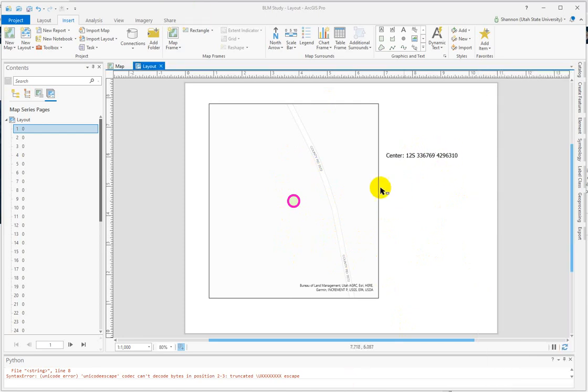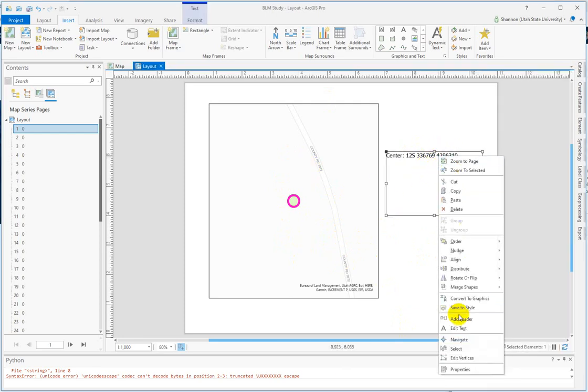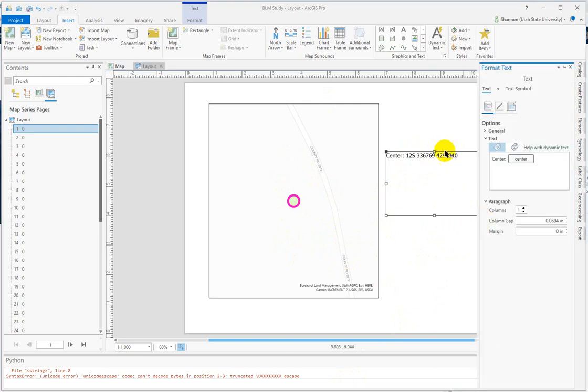On second thought, you might want to put units in here. You'd go back into the properties, and instead of double-clicking to get the HTML, you would just add that here.